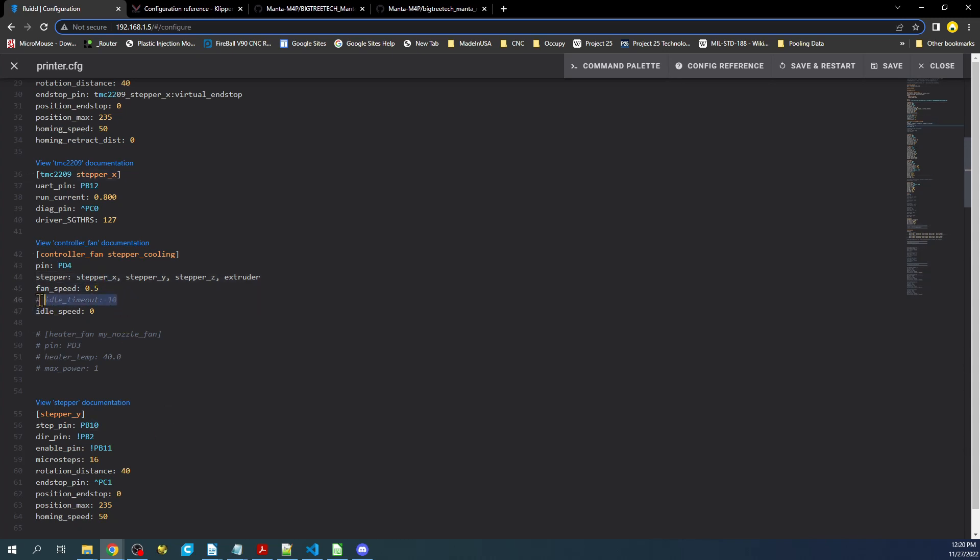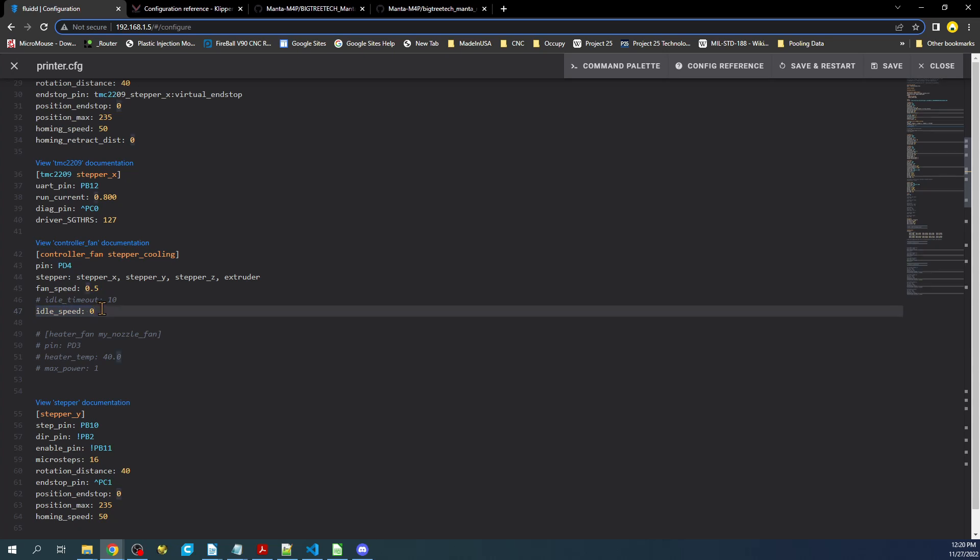The idle timeout I decided not to use. And then idle speed, you have to have this if you're doing the... I'm putting a comment here for you. The G-code M84, which is stop motors.